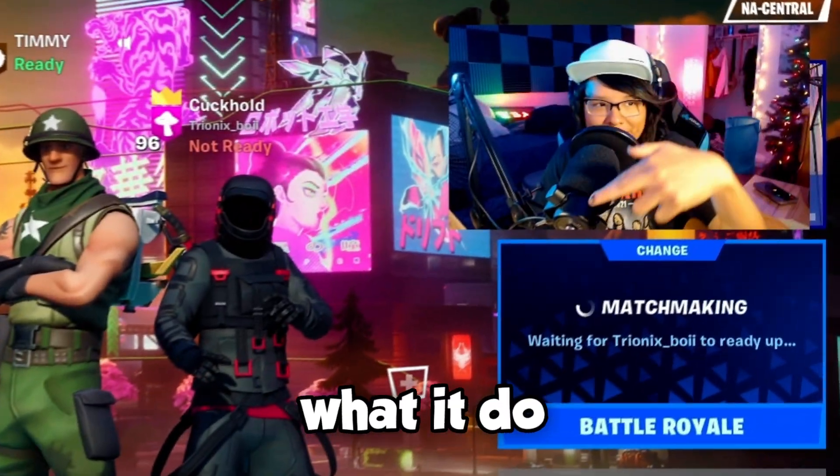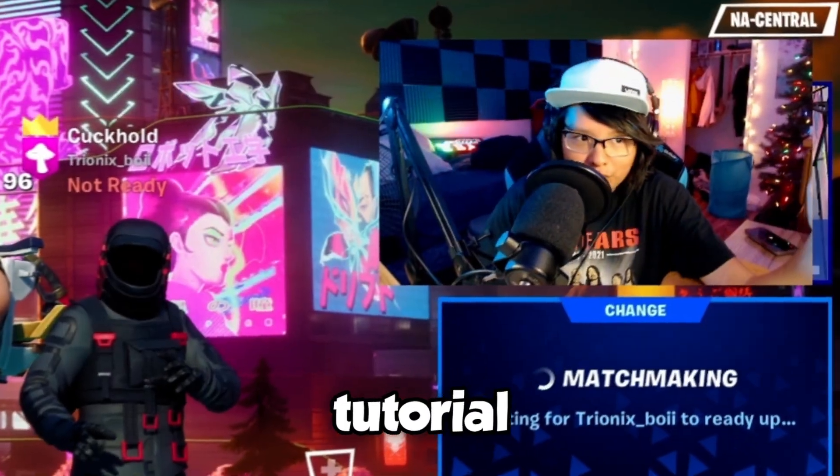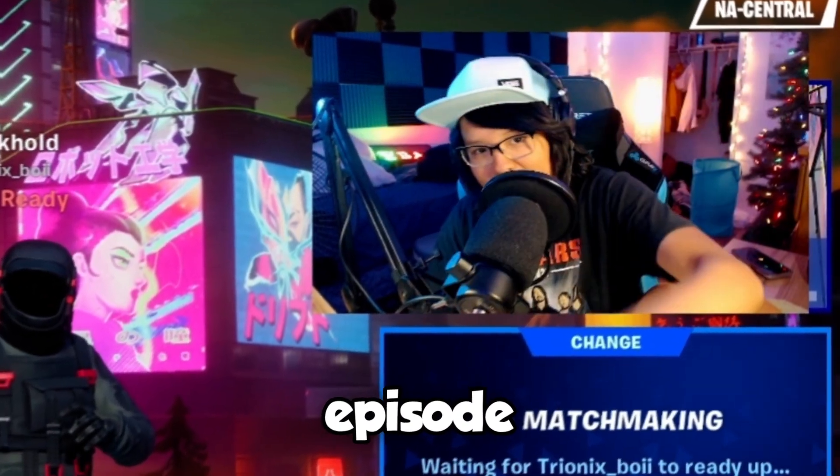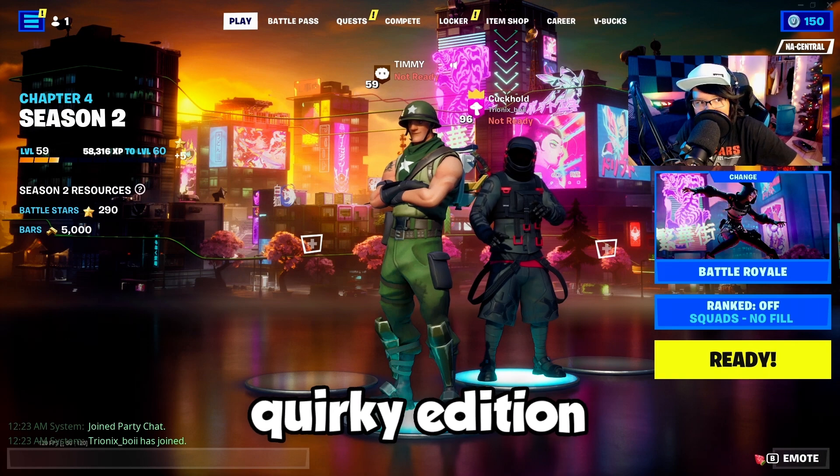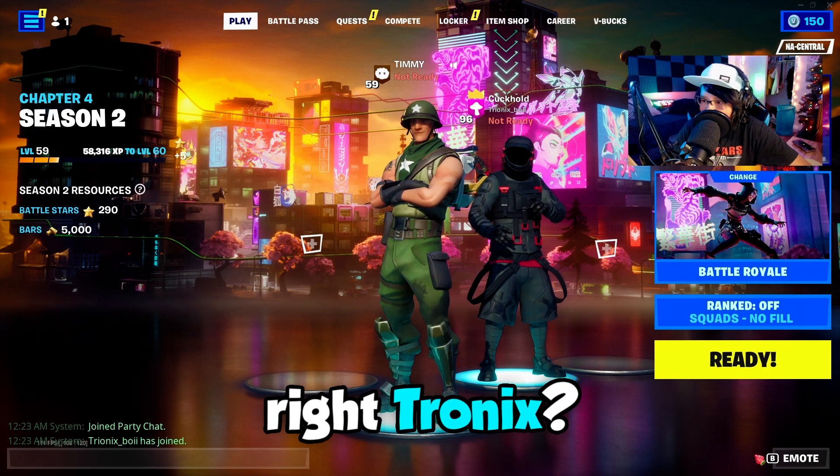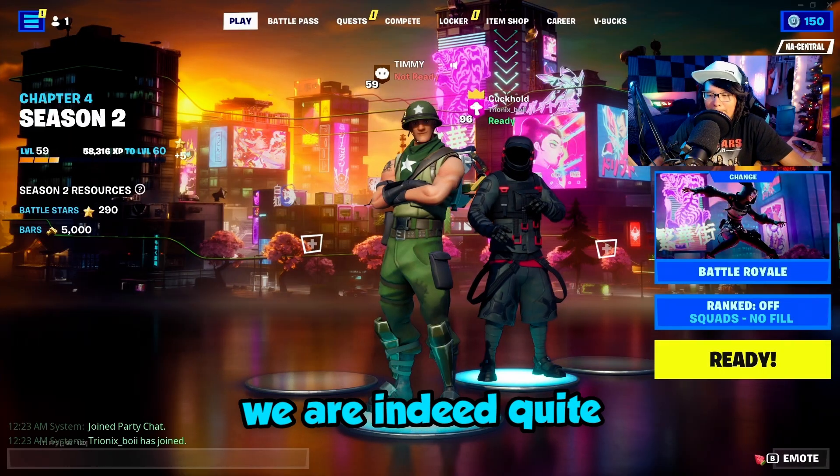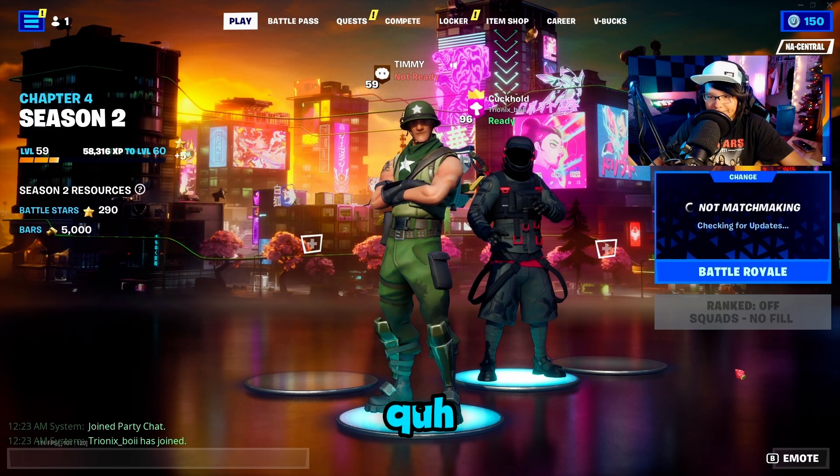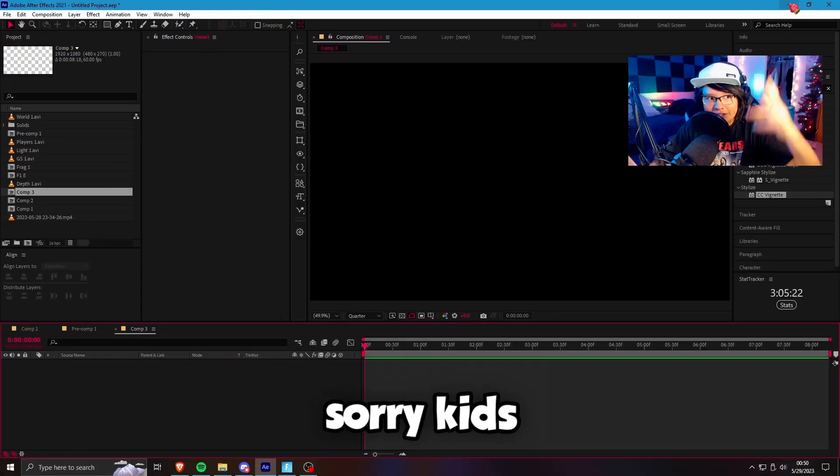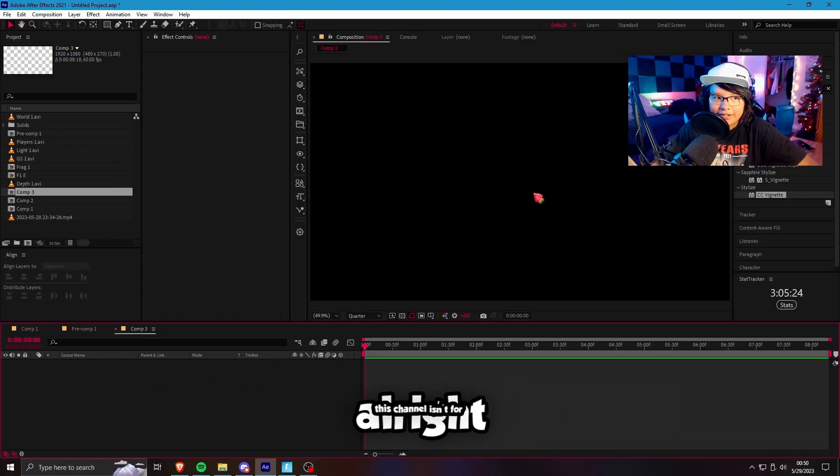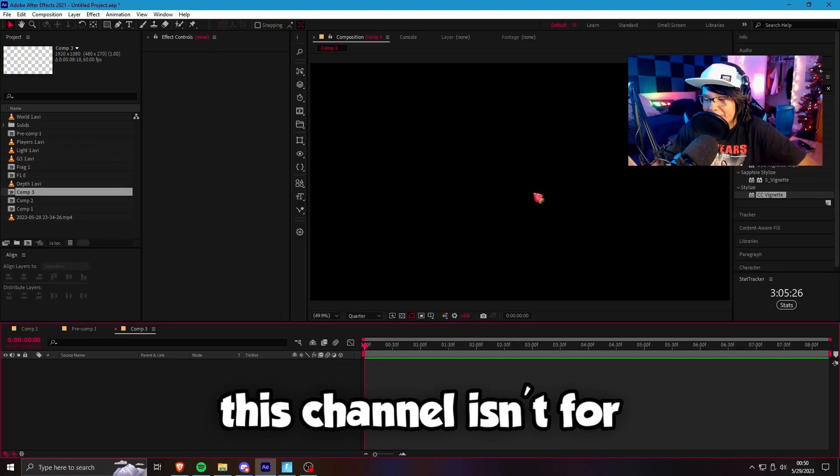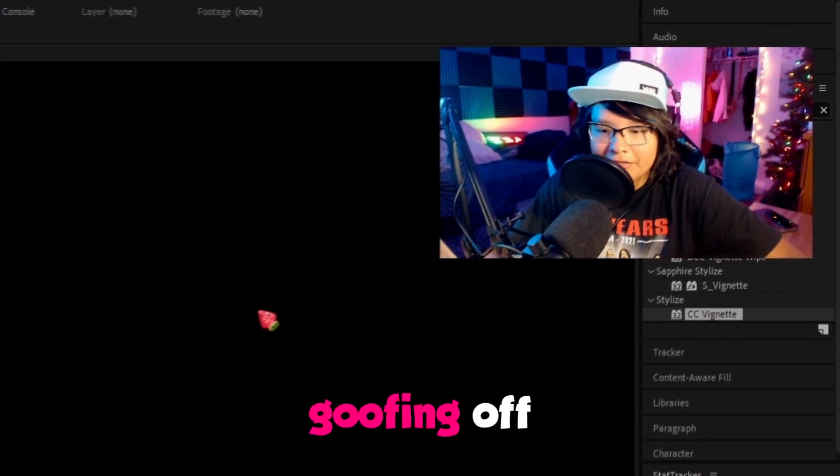What it be? What it do? Tutorial episode number two, Quirky edition. Right, Tronix? We are only quite curt. Sorry, kids. We're gonna get back to work, alright? This channel isn't for goofing off.